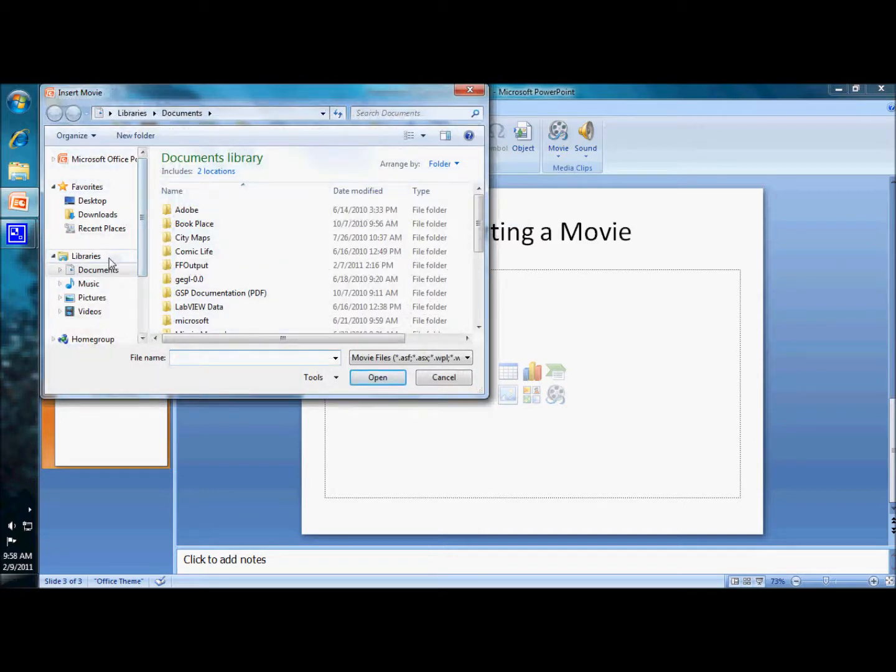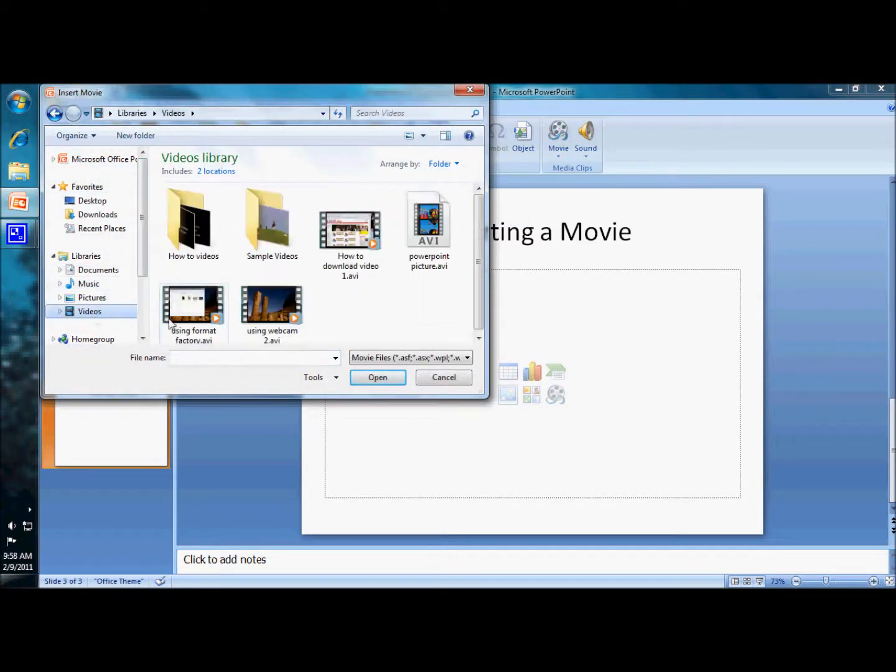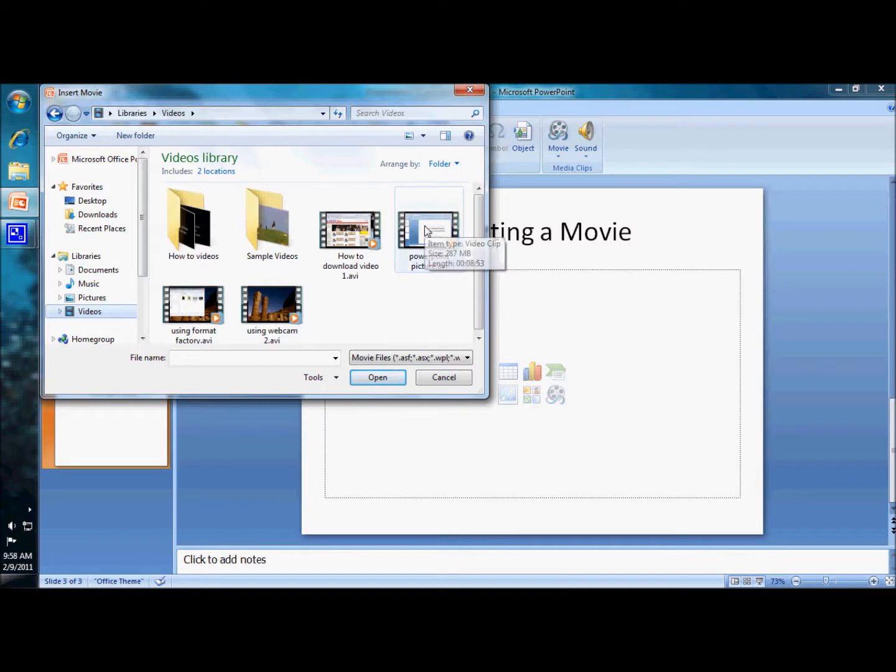I'm going to find my movie. Now it's hopefully in videos. Hey, there's a cool movie. PowerPoint picture. Let's insert that.